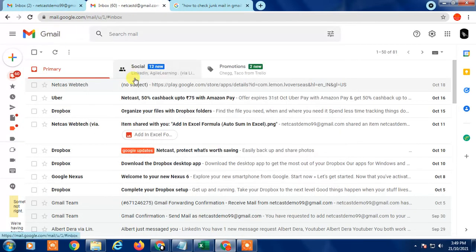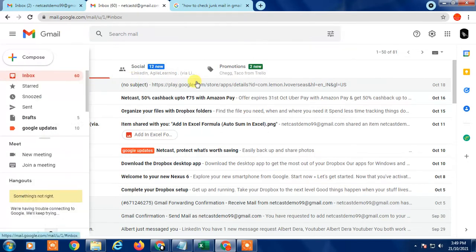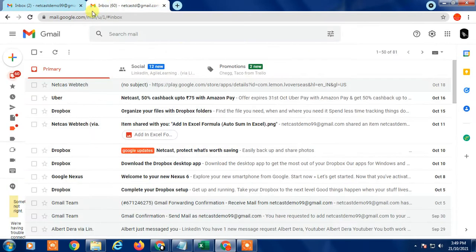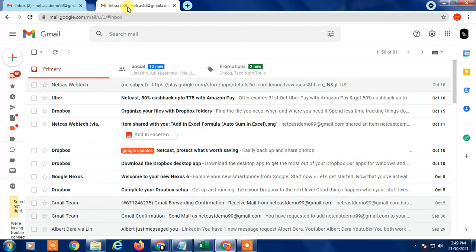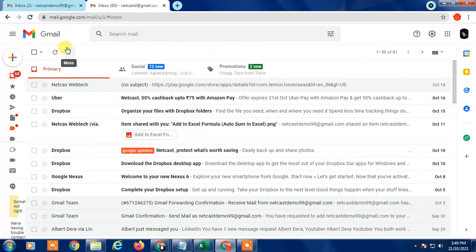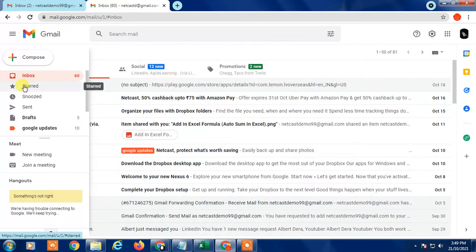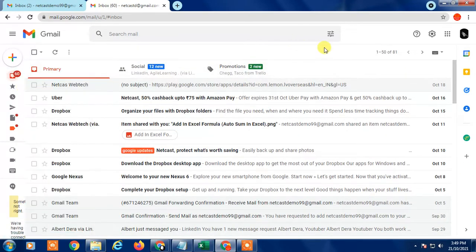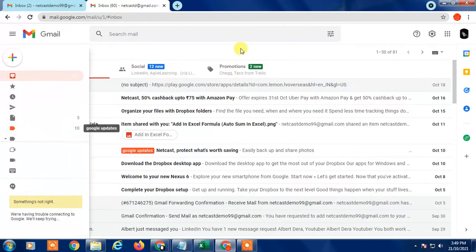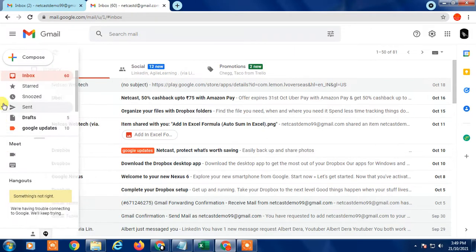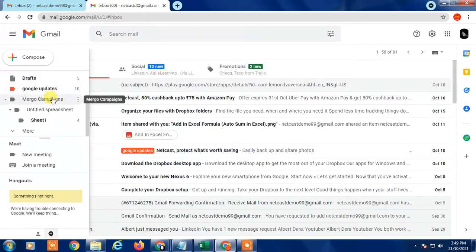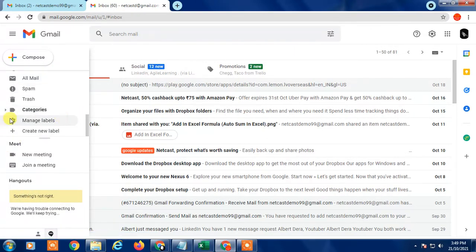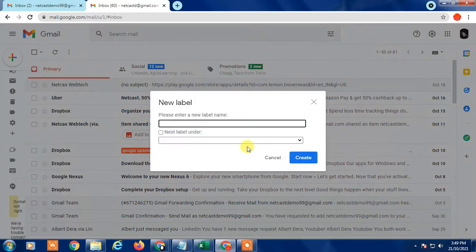Okay, so this is my Gmail account. Creating filters is like creating commands in Gmail for particular emails. There are many commands you can create in filters, which I will show you. For filters, you have to first create folders or labels. So I'll create a label here called 'test filter'.